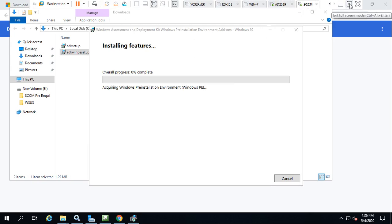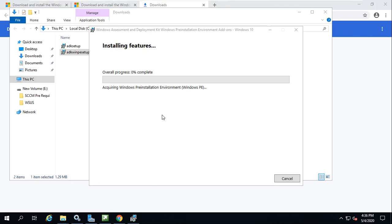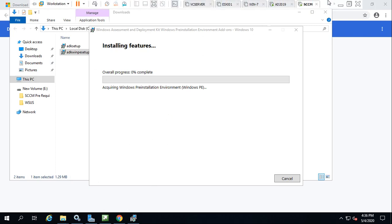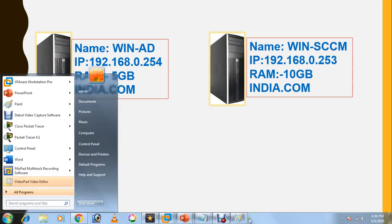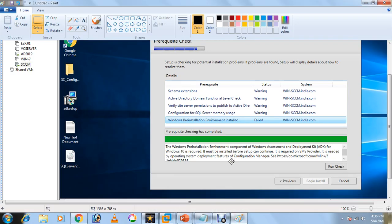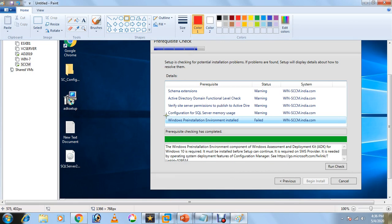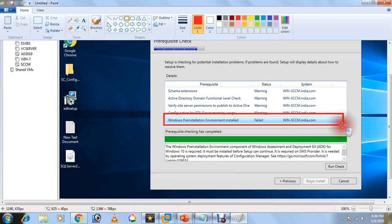Once it is done, I will continue. The next video will install SCCM, but this is a prerequisite. As you can see this error, let me take this and highlight—this is failed. It should not come as failed.